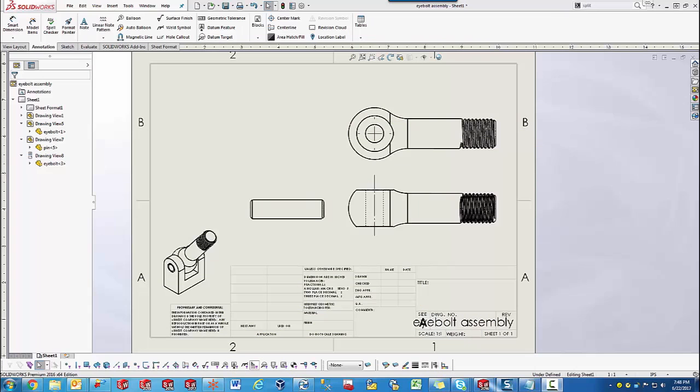Hello, this is Eric with GoEngineer Tech Support. In this video, we'll be talking about the Hatch Field Tool.